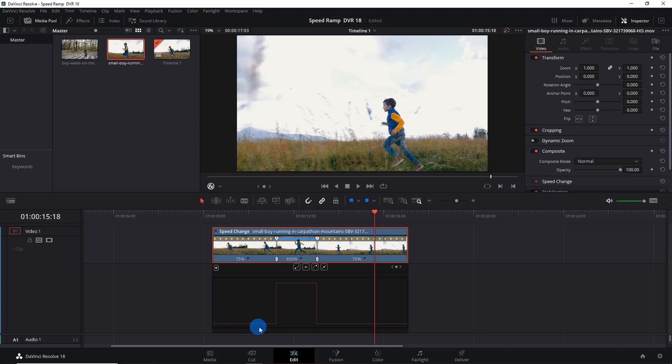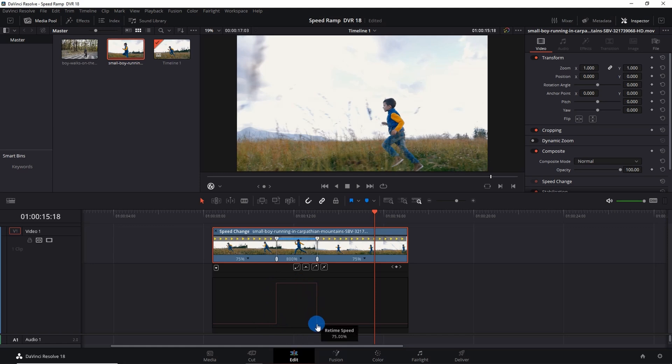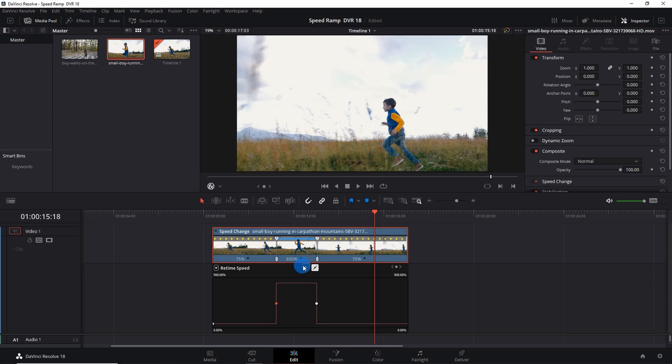If you can notice here, the speed is 75% and it suddenly changes to 800% and it suddenly changes here to 75% again. Let us make this more smoother. For that you have to click on this line and here you will get two nodes. So select this first node and click on Curves. This is the linear one and this is the curve. So select the first node and click on Curve.